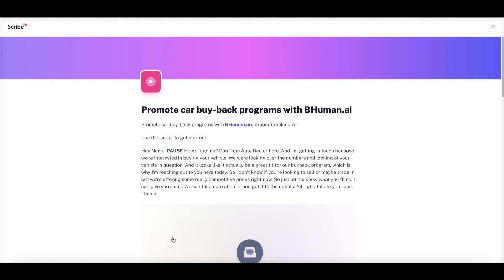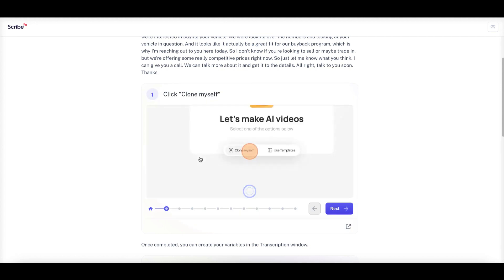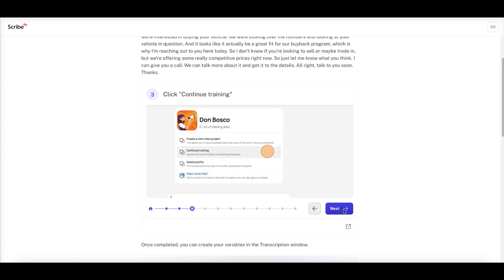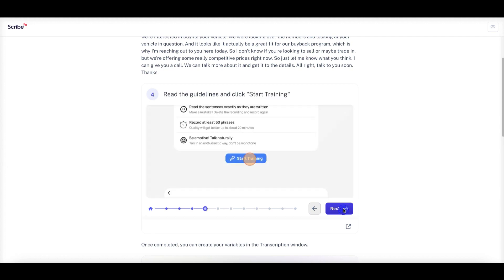The script says 'hey name' with a pause, and the variable in there is 'name.' The steps shown are: click here to clone yourself, then click into your default actor — in this case it's Don Bosco. You can create a new video project with Don Bosco or continue training. It shows 0 out of 60 training phrases completed, so you'd need to train it. You can also delete recordings and access more help.